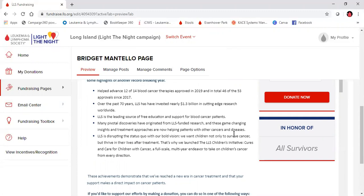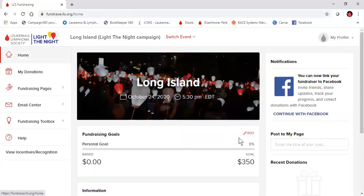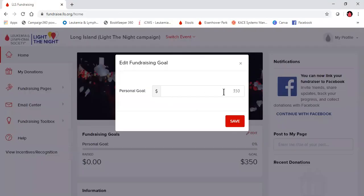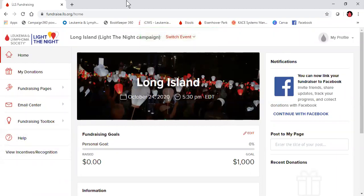If you'd like to change your goal on your fundraising page, you can do that from home. For example, if I want to become a bright light, I can go ahead and enter my $1,000 goal right there. So now your page is ready to go and you're ready to ask for donations and share your story. Thank you.